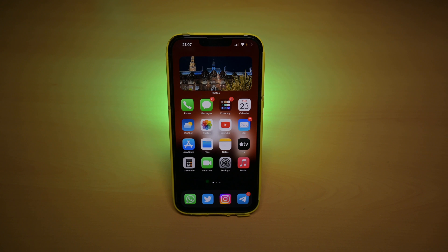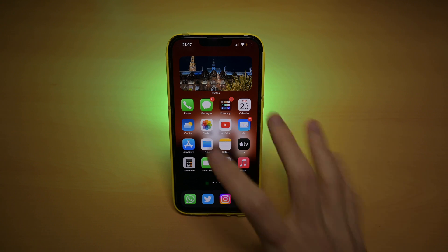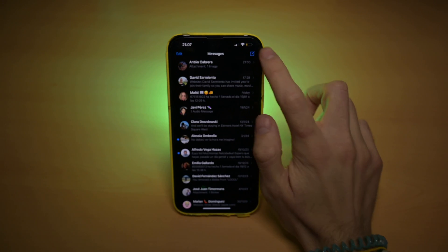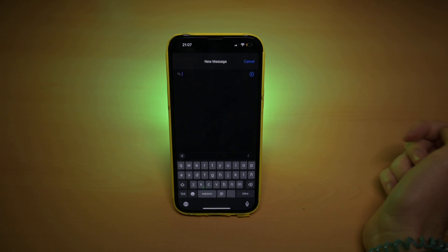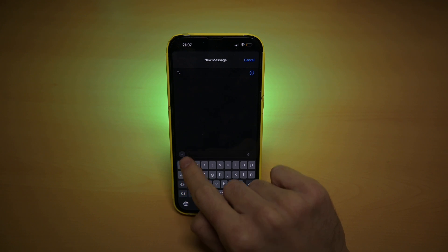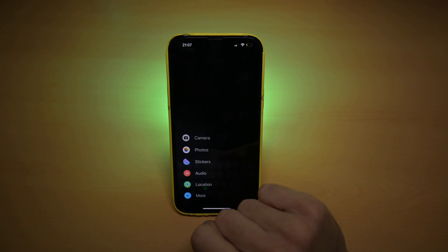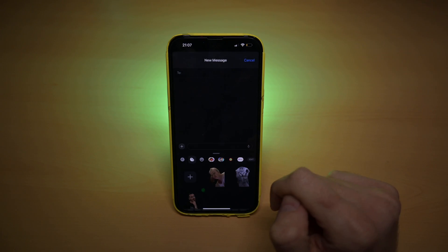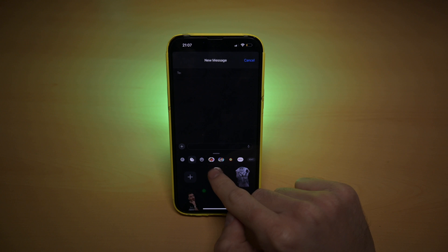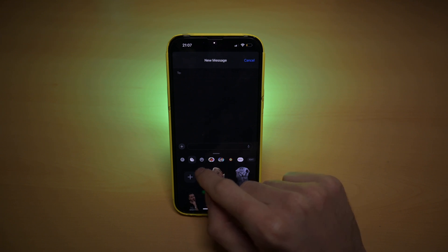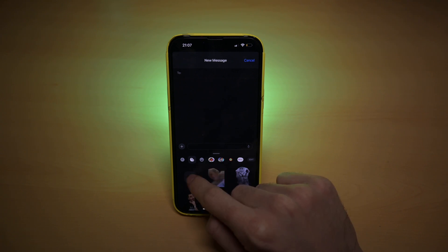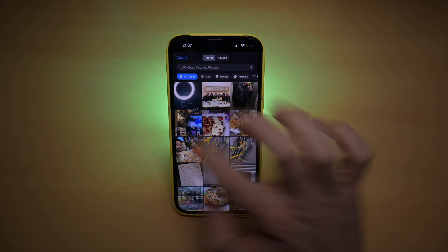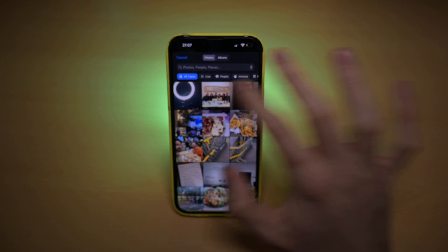So the first thing you need to do is go to your Messages app, then go to any chat and click on the plus button. Here you will see stickers, and this will open the stickers you have created. There's a plus sign — if you click the plus you will see all your photos.